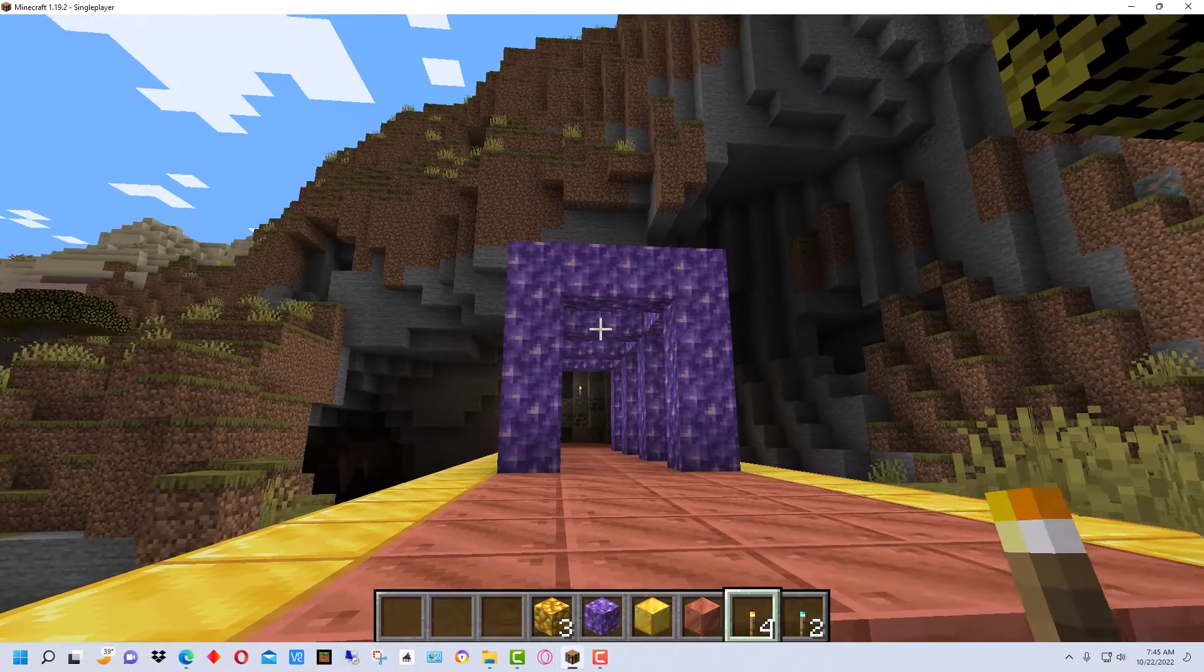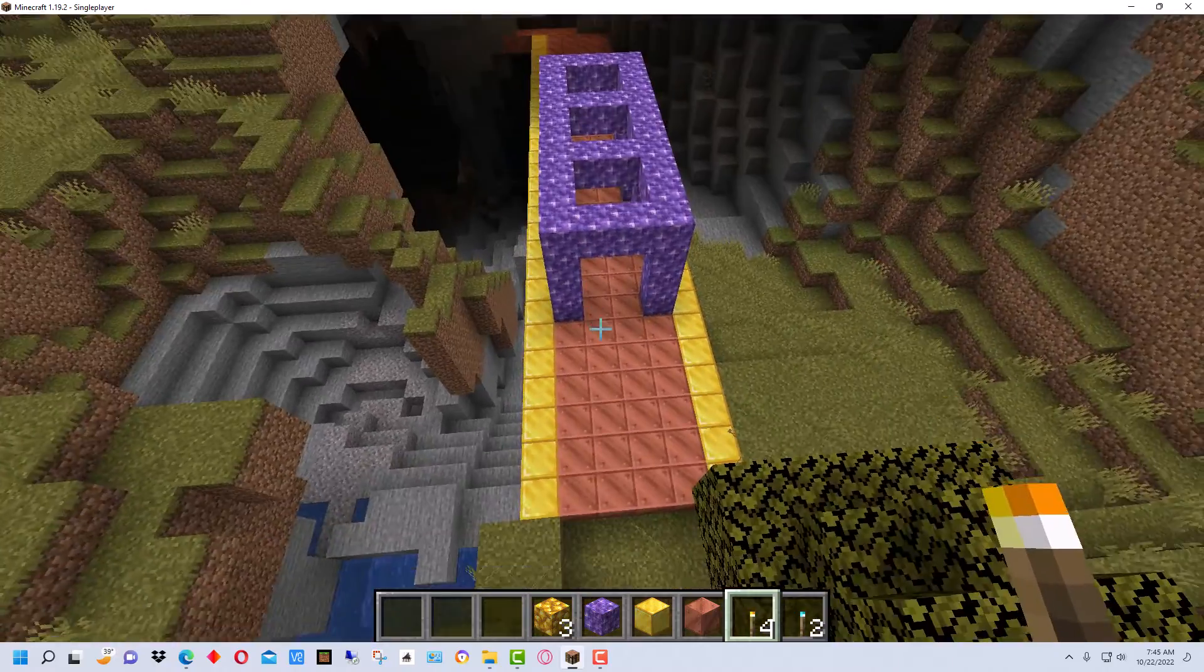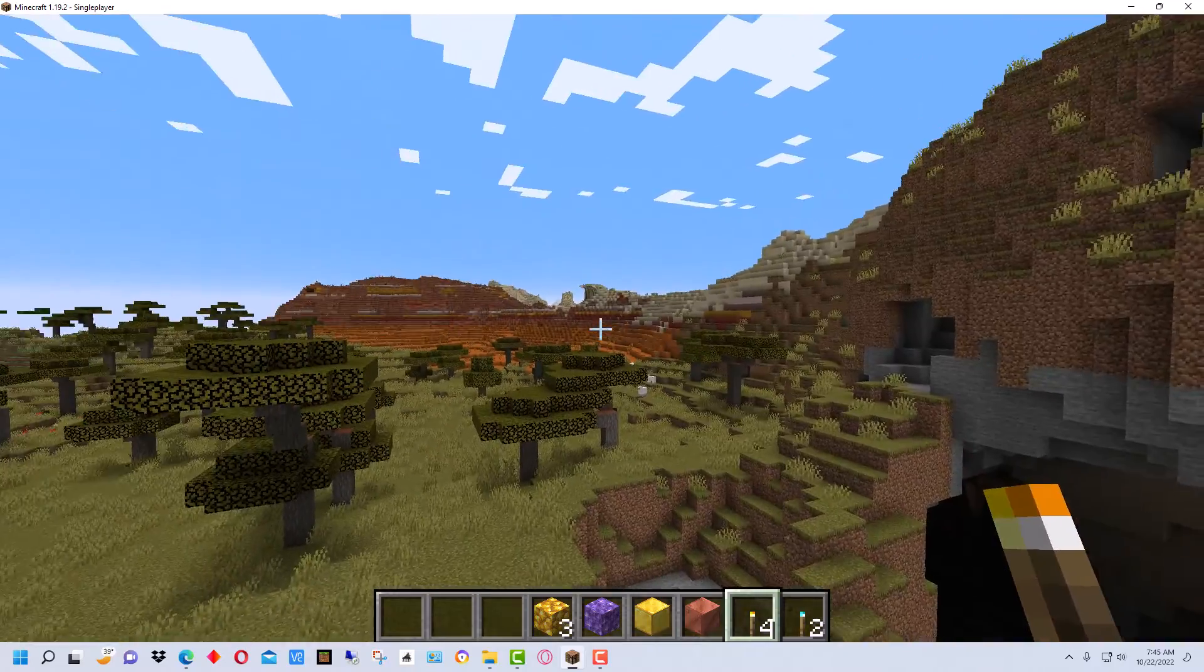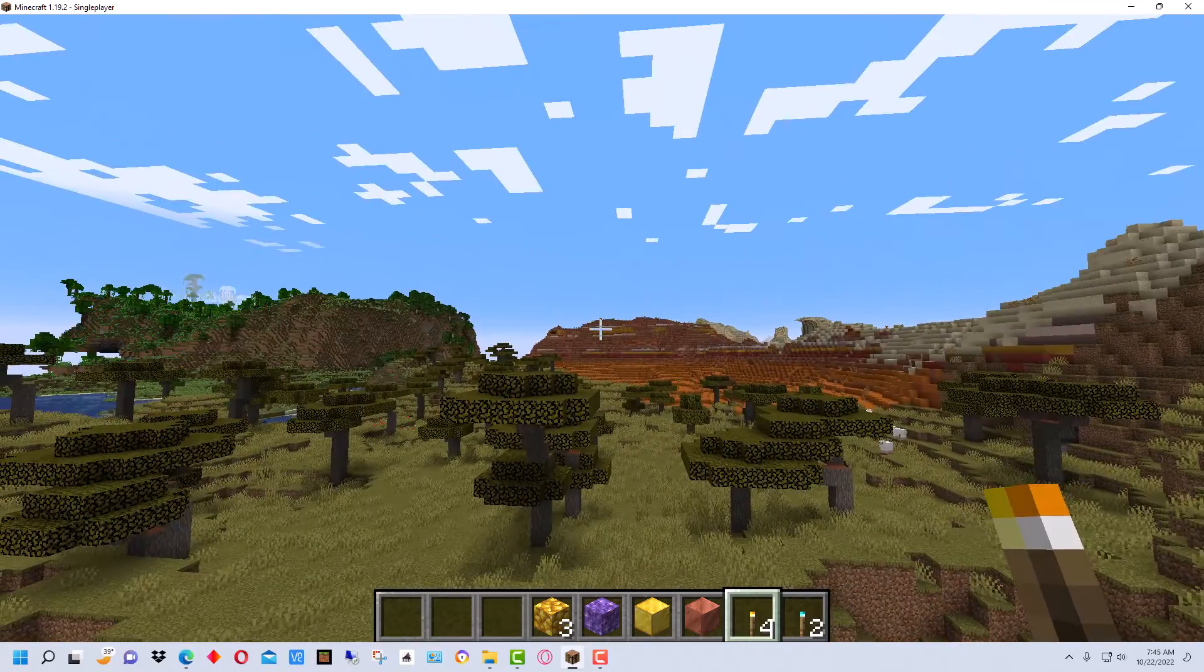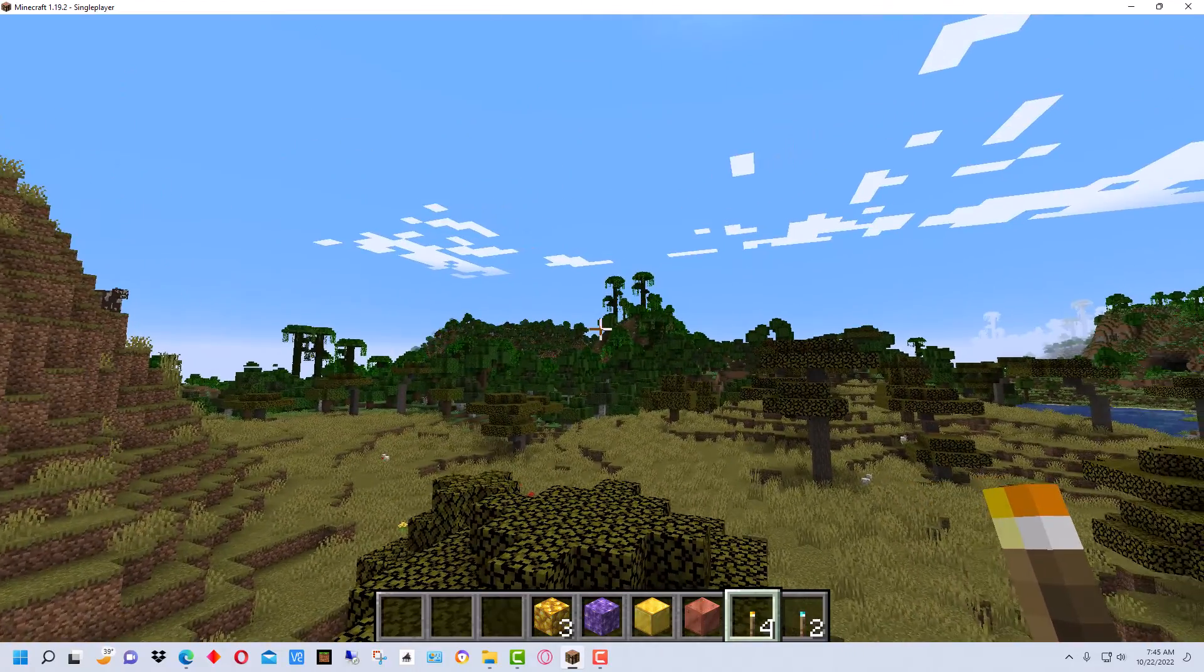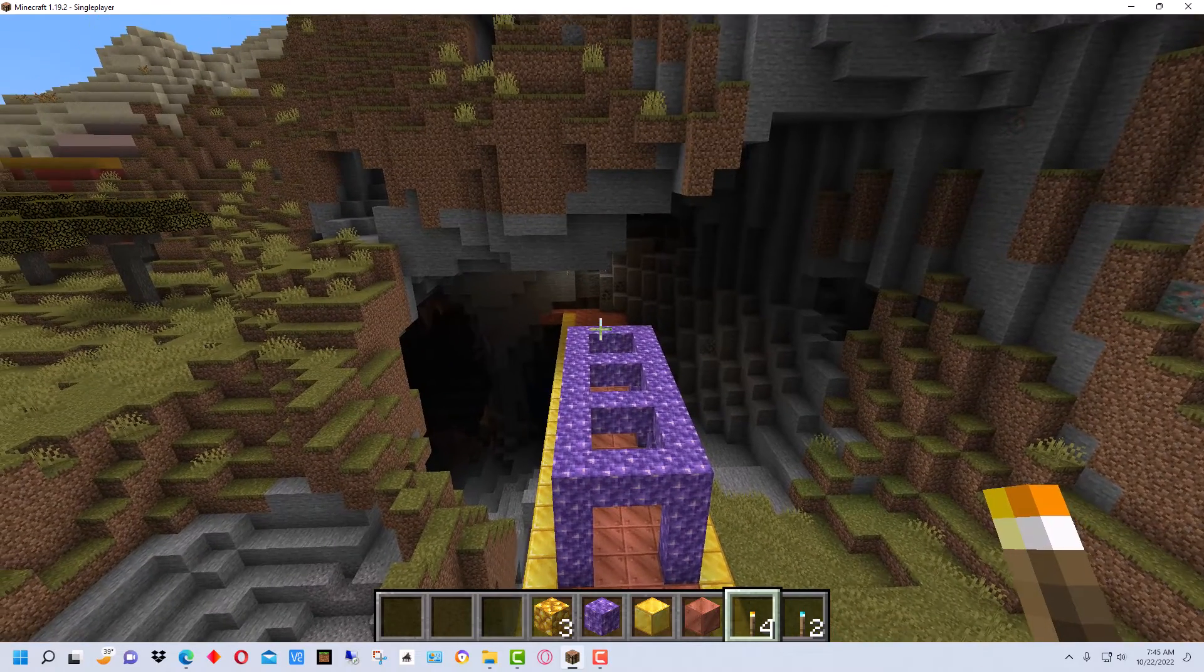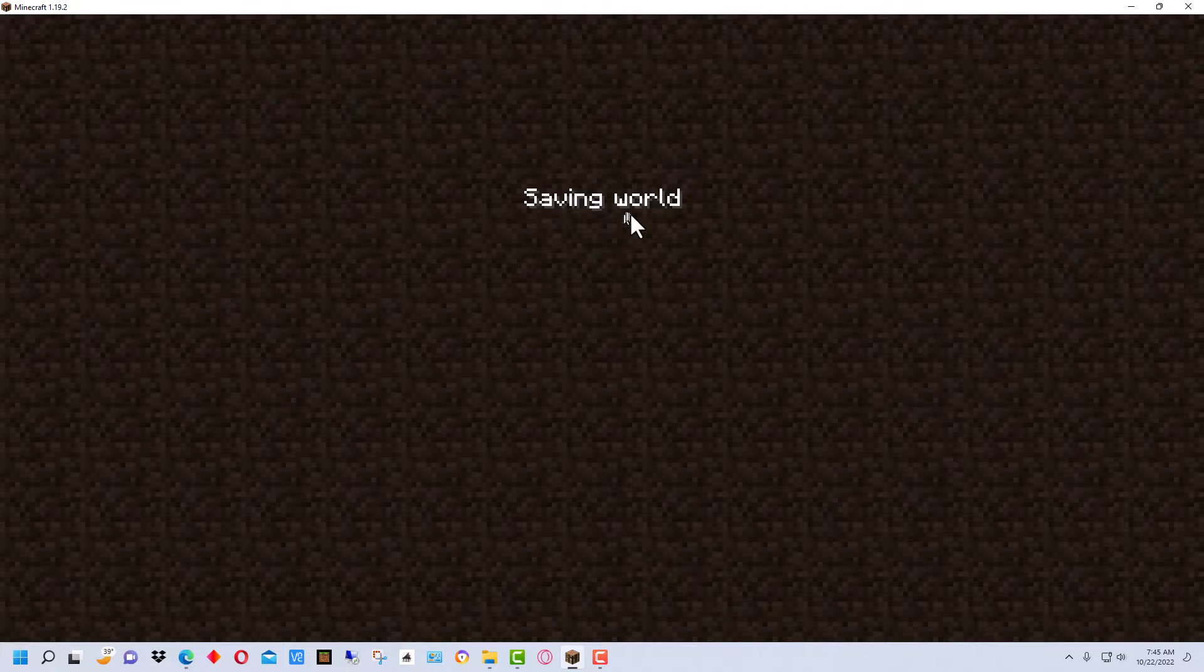Let's get started with this. I built this simple structure right here just so we know this is the world. It will save any structures you build and if we go around here you can see we have a desert biome, Badlands biome, and over here we have a jungle biome. This is what the world looks like here so we're going to escape back and save and quit to the title.